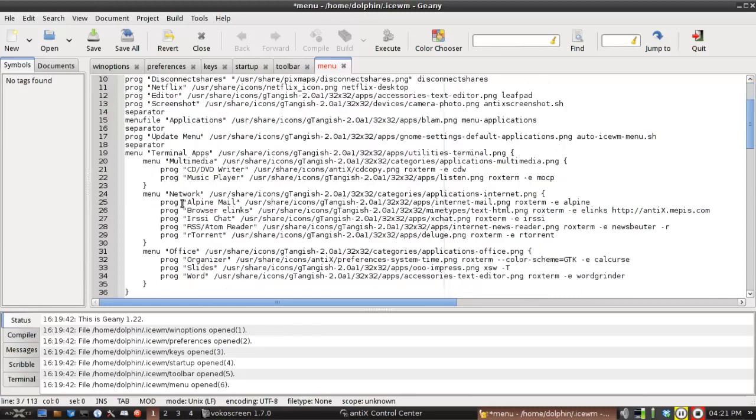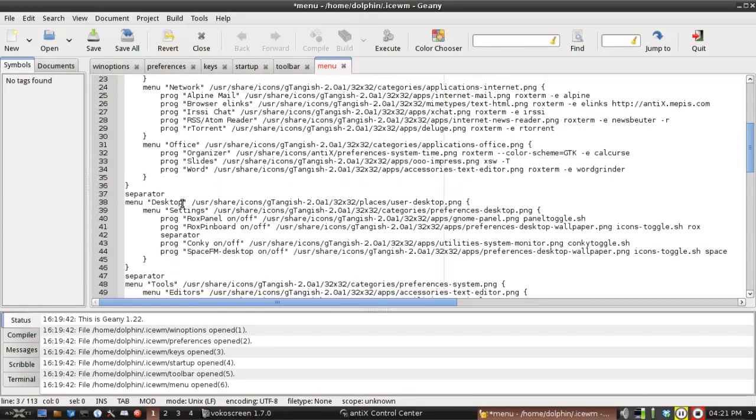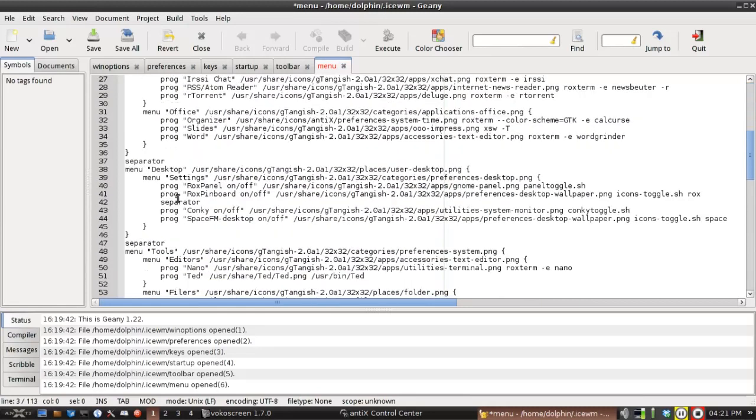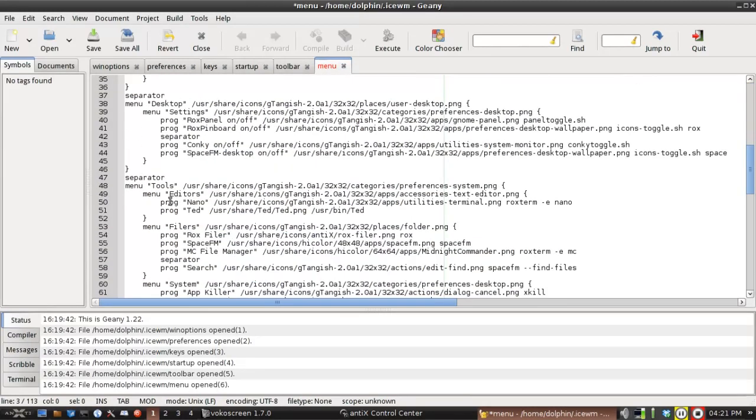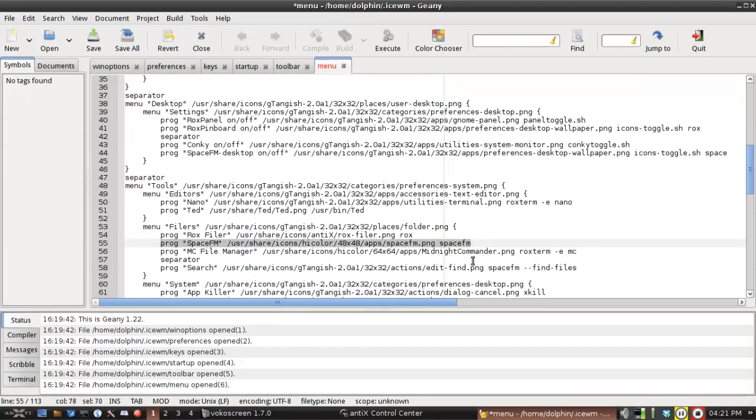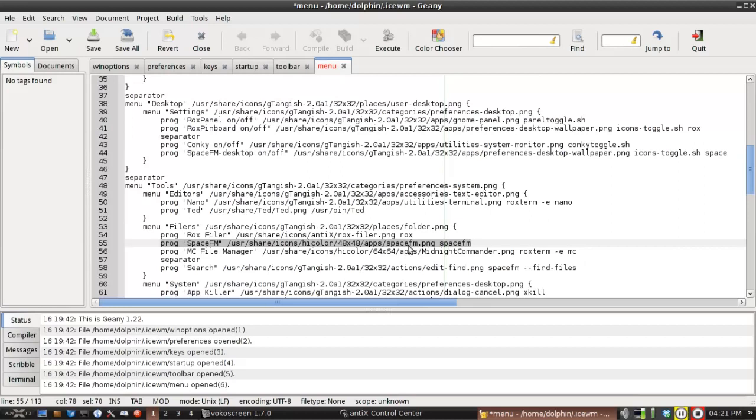So I'm going to come down here, and I am actually going to copy this line. The format of the line is the same, of the program line, is the same no matter where you are in the menu. Prog, for program, quotes in the title, SpaceFM, the location of an icon. Now, if you don't want an icon, that's fine. Just put no icon in this line. You really want to have something here. And then the executable, which is whatever you would run from the command line. So that would be, in this case, SpaceFM.